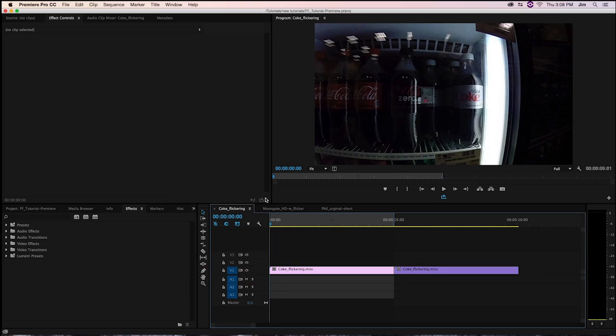Welcome to another Digital Anarchy Tutorial. I'm Tor Olson, software QA here at Digital Anarchy, and today we're going to take a look at Adobe Premiere Pro and how our plugin, FlickerFree, works within it.